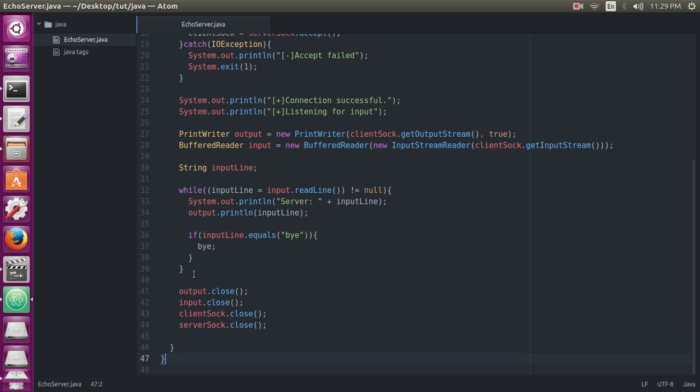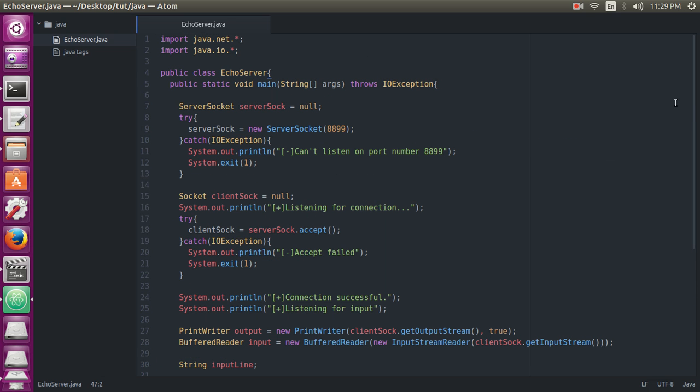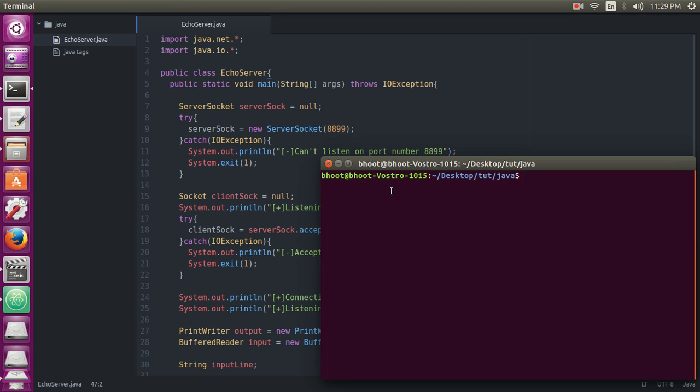So we have our program. Now we will compile it and then test it with netcat. javac EchoServer.java.